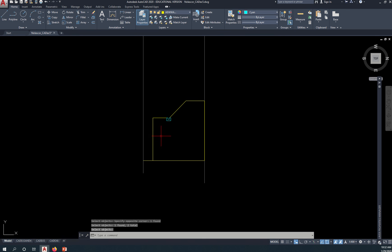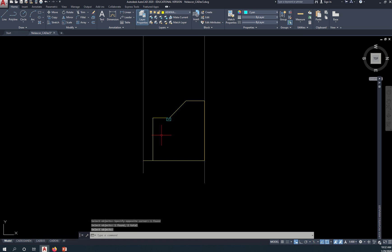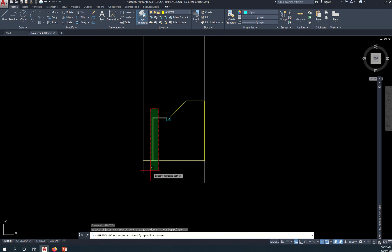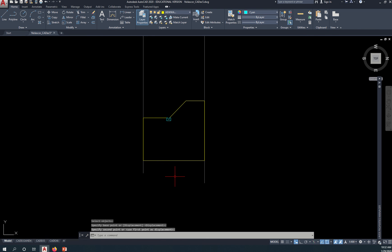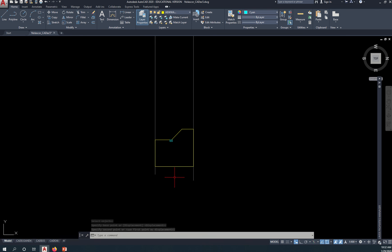Erase that, and simply here's a nice command — Stretch. Stretch this, make sure you're using the crossing option. Stretch this from here to there. Okay, so you have your east elevation.